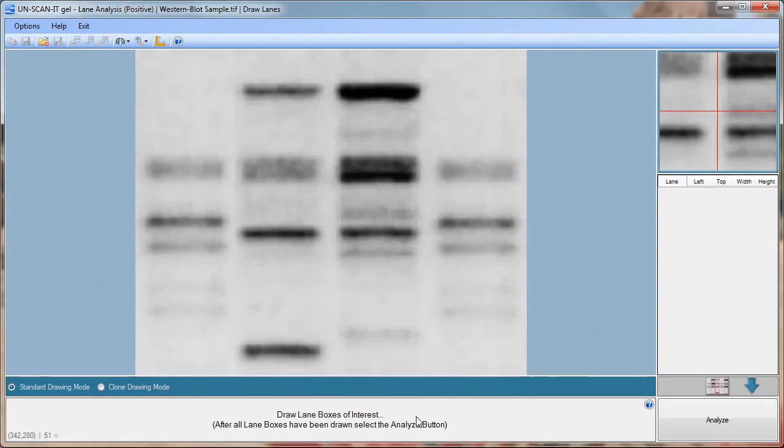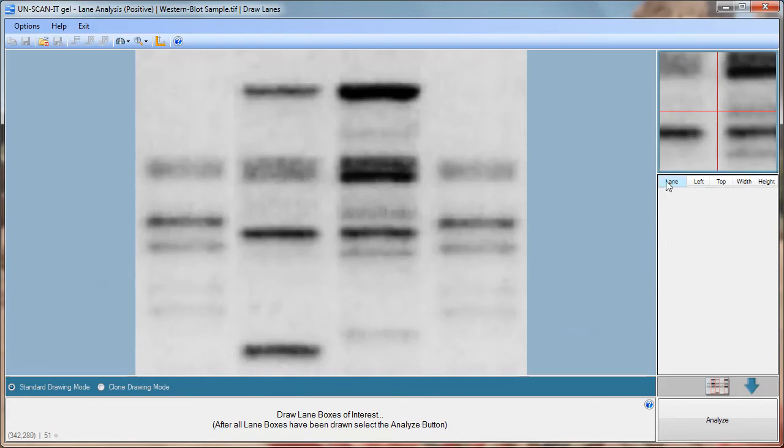The next screen is where you will draw the lane or segment boxes of interest on your gel image. For this example we will be drawing lane boxes. General instructions will be presented at the bottom of the screen. You can use the zoom toolbar option to increase or decrease the zoom level of the main image.